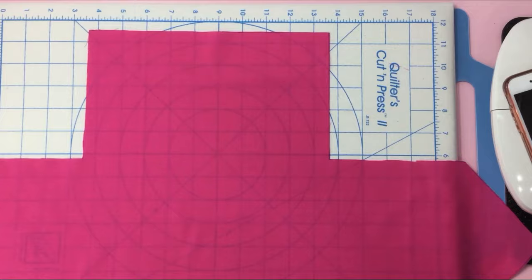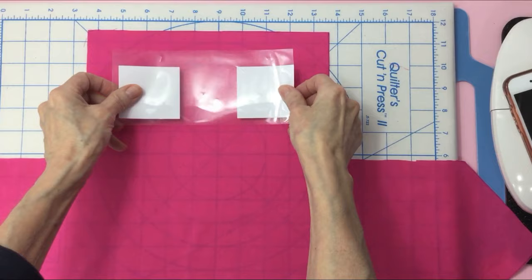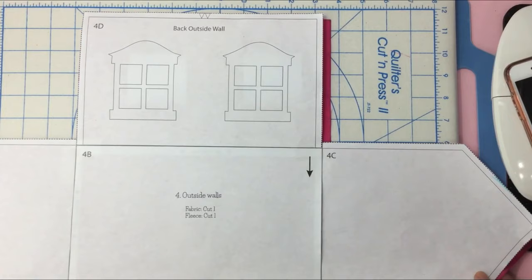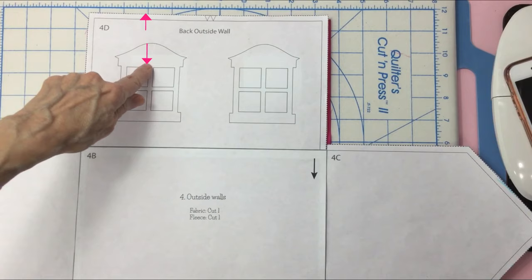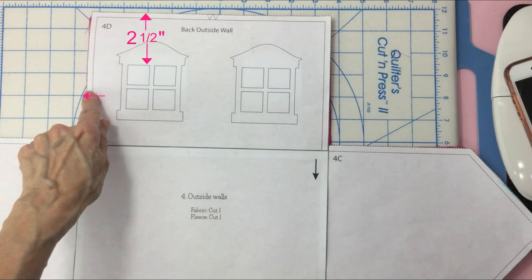Alright, let's lay out the windows. You can either eyeball it and lay it on the fabric or follow along what I do to get a more accurate placement of the doors and windows. On my pattern, my windows are lined up where they should be placed on the fabric. I measured from the top of the pattern where the window pane should start, which is two and a half inches. Next, I measured the side, which is one and seven sixteenths.